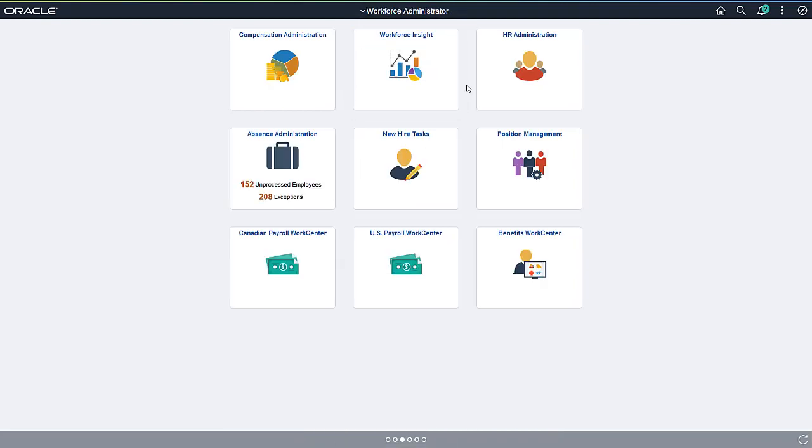In other cases, these Homepages aggregate both Fluid and Classic transactions that are relevant to a specific role.